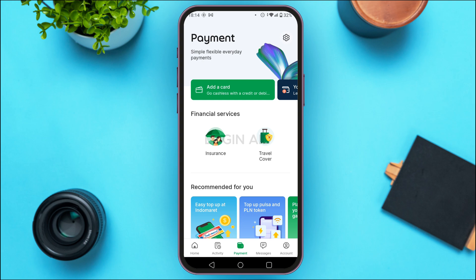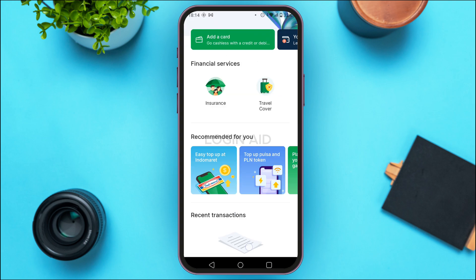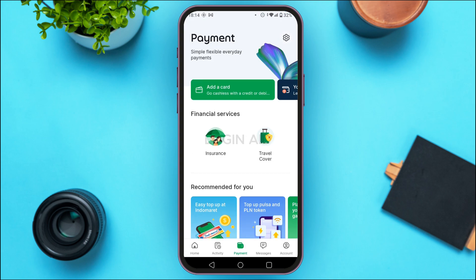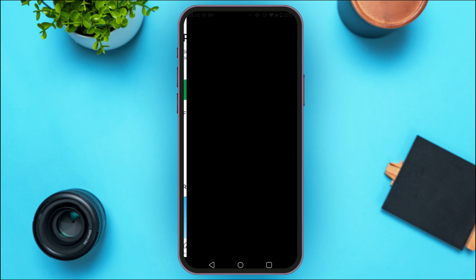Now, after you do that, you'll be led to the payment interface. You'll be able to find various options related to payment over here. At the top, you'll be able to find the option for 'Add a Card.' What you have to do is tap on it.